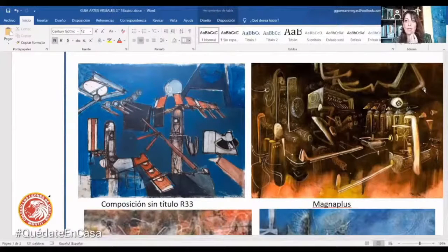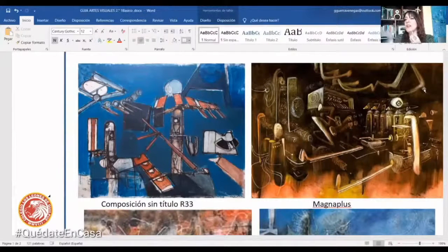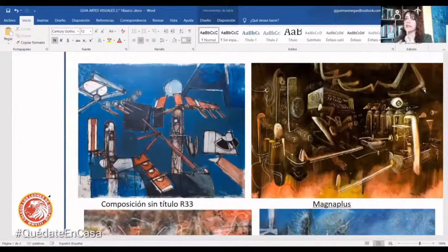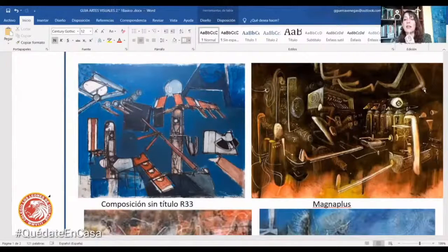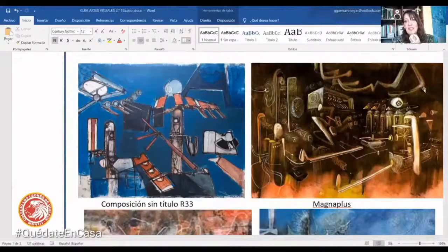Las imágenes no figurativas son aquellas que no conocemos, que no tienen nada que ver con la realidad, y que se acercan más a los sueños, a la fantasía o a la imaginación. Los invito a que usen materiales de los que tengan a mano: pueden ser témperas, lápices pasteles, plumones, lápices de colores, lo que ustedes quieran, y hagan un trabajo que tenga que ver con las imágenes no figurativas. A ver qué se pueden imaginar ustedes, qué les puede salir, qué pueden inventar. Me gustaría que lo hicieran y que jugaran con todos los elementos del lenguaje visual.